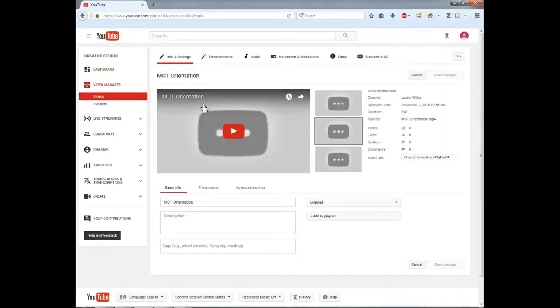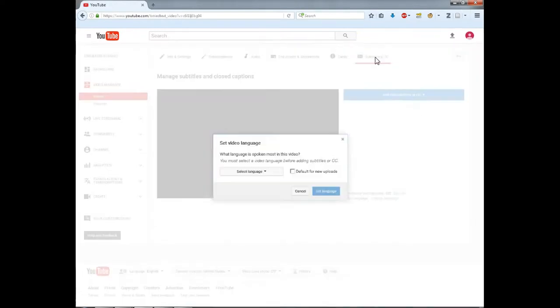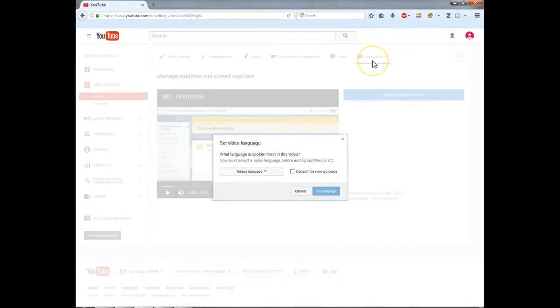You can see a top tab for subtitles, closed captions. Select the language of your video and click set language.